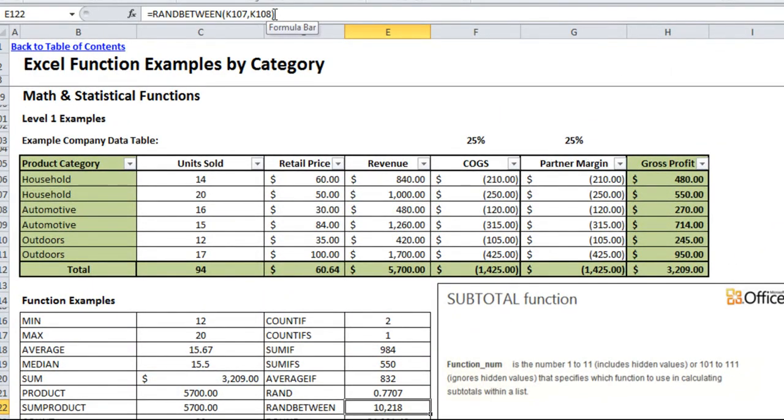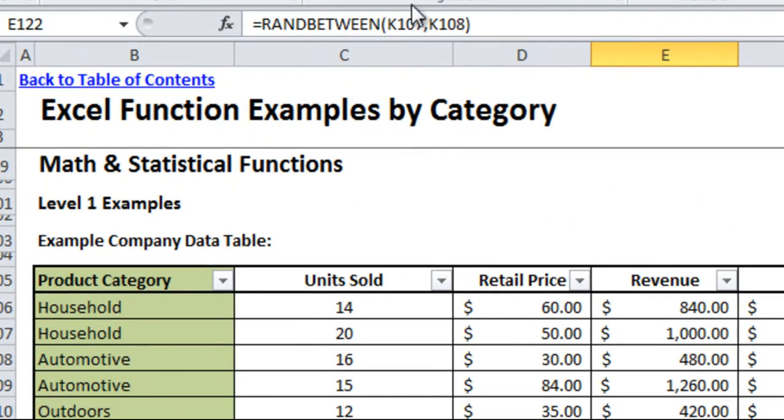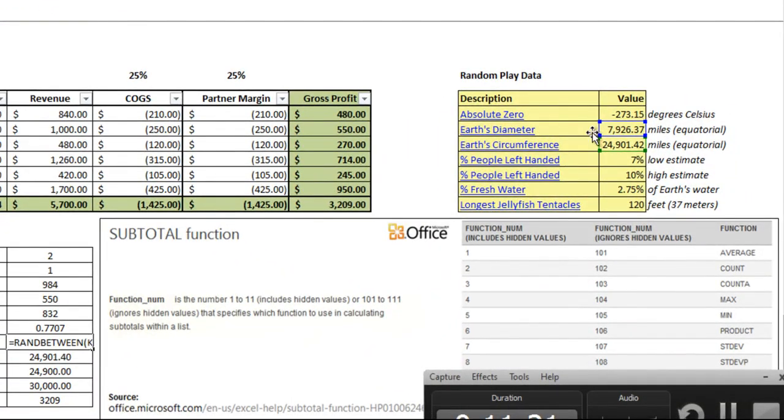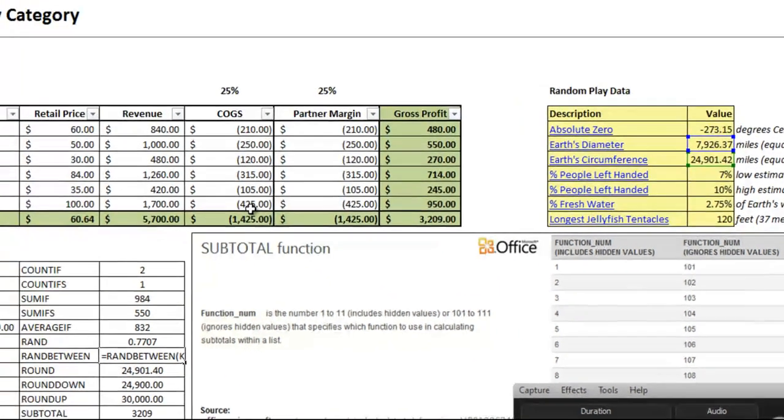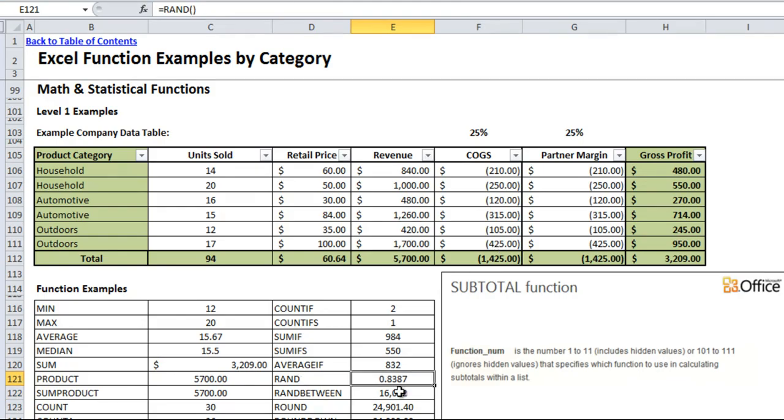If you want random in a certain range you can use random between. And that you can give it a certain range and it'll give you a random number between those values. So I did a random between the earth's diameter and the earth's circumference. And so every time you hit enter, change a cell or recalculate it'll give you a new random between those. So if you're using a random to come up with, let's say a random way of sorting things, make sure you copy and paste the values otherwise the randoms will keep getting updated every time something recalculates in the workbook.